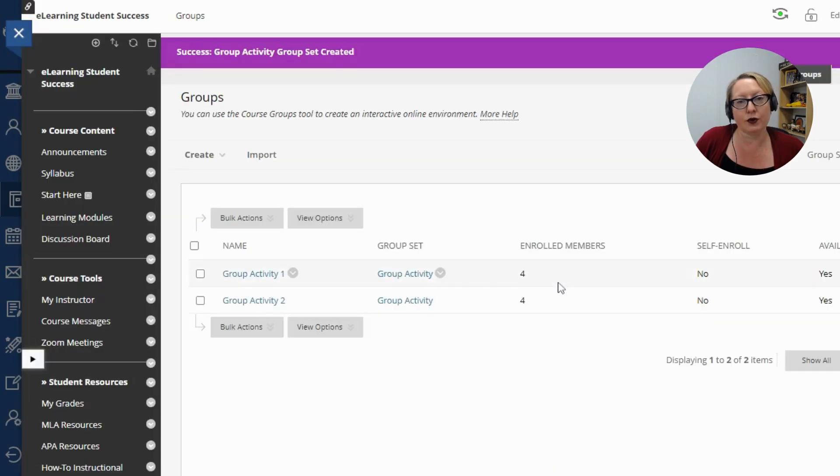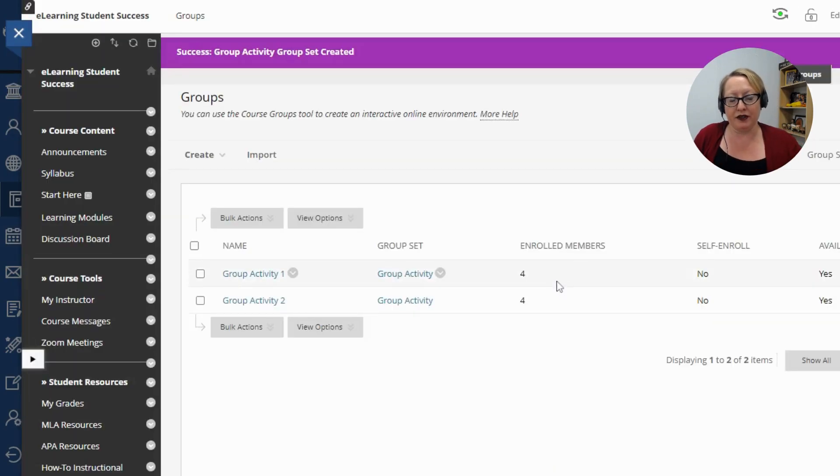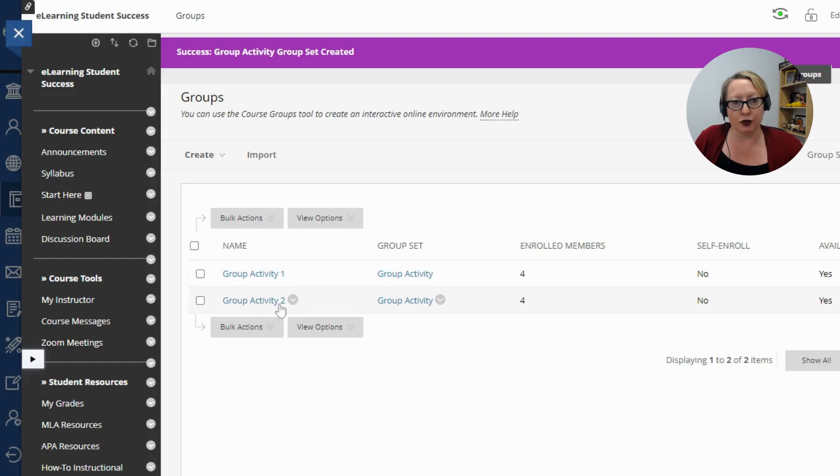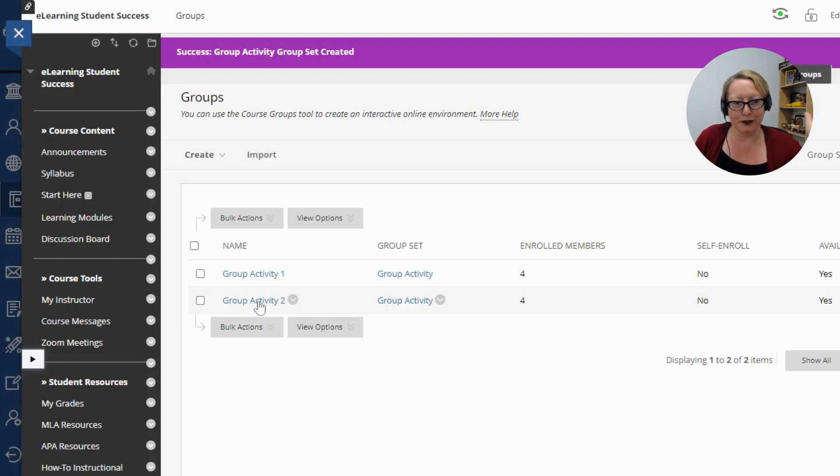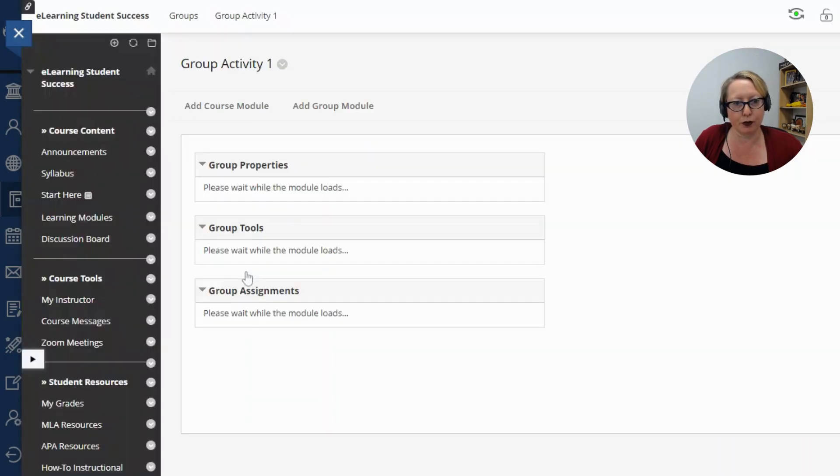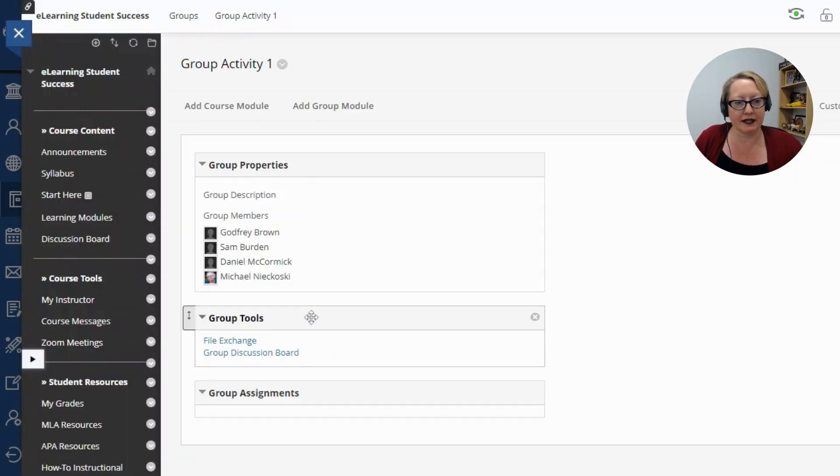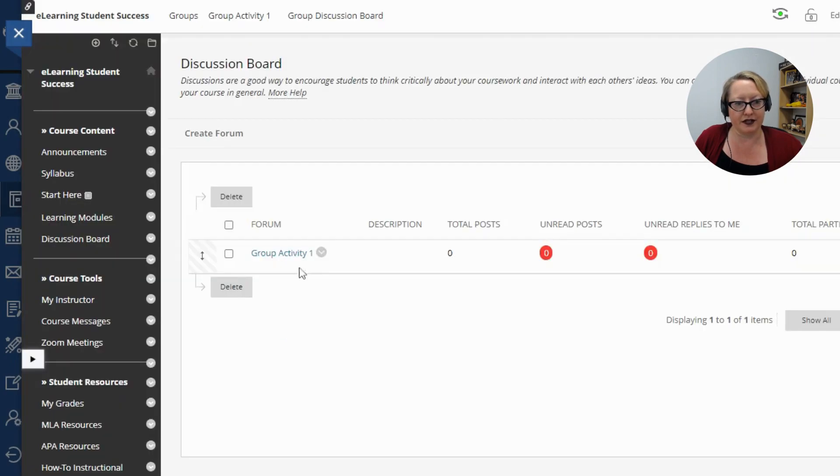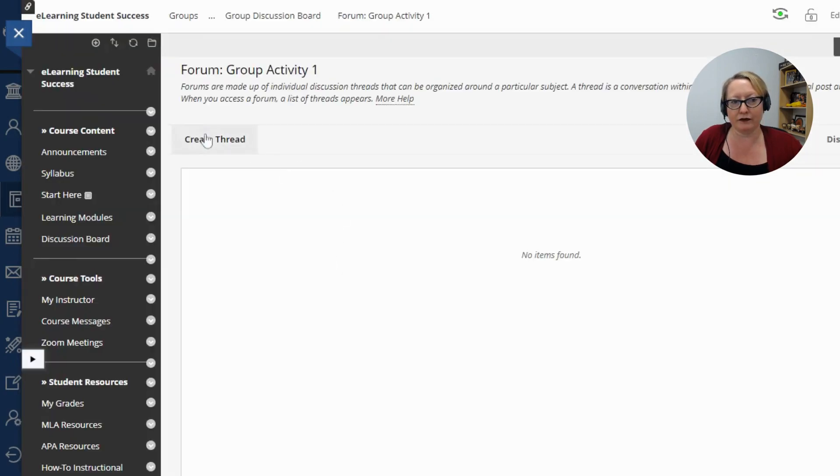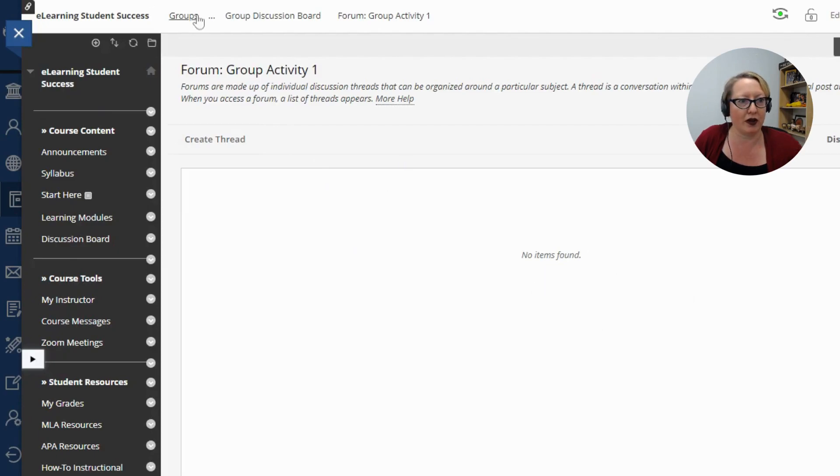So I have a class of eight in this demo. So I have four and four. And it's group activity one, group activity two. That's the group. So it's one group, group two. And as an instructor, you can go in and just click the group and see the activity and then click group discussion board, see the group activity discussion board. They can go ahead and create threads and you can respond as well.